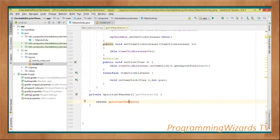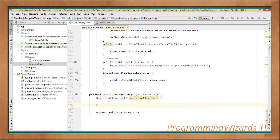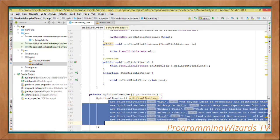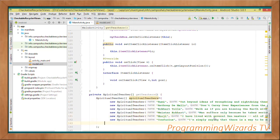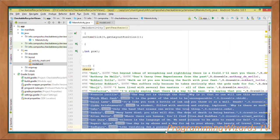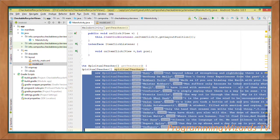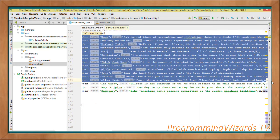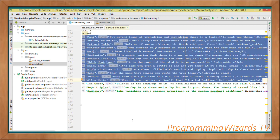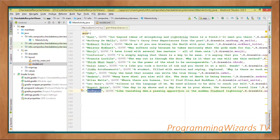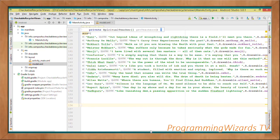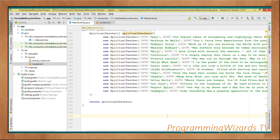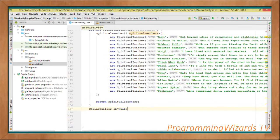We create a getTeachers() method that returns a SpiritualTeacher array. Inside we instantiate all our spiritual teachers, each initialized with a name, a quote, and an image resource, and add them to the array. At the end we return the populated array.